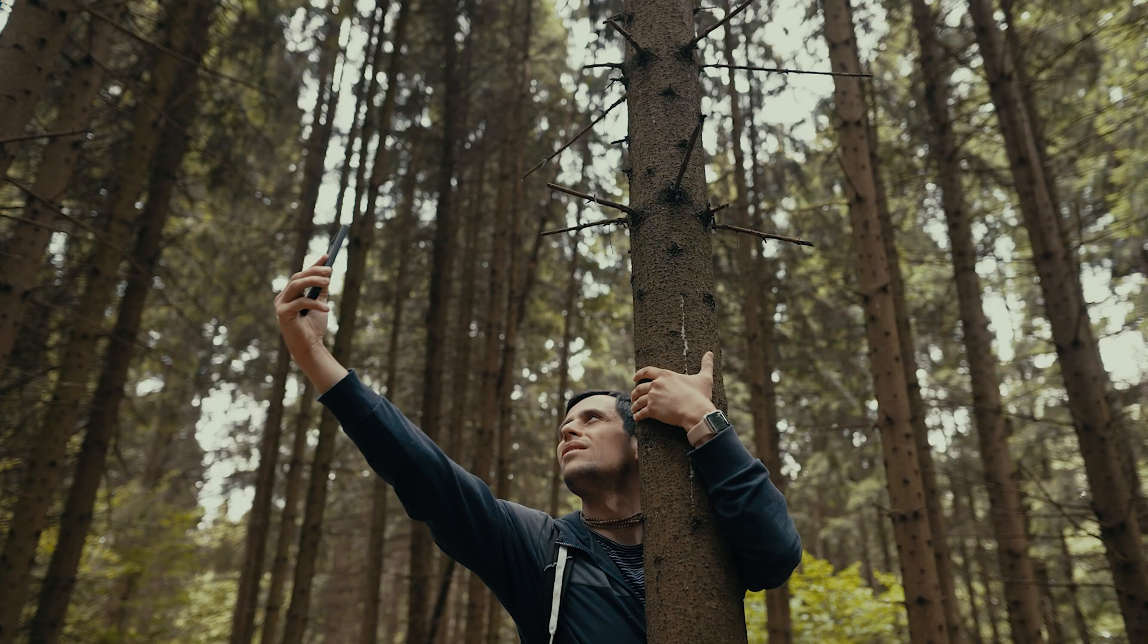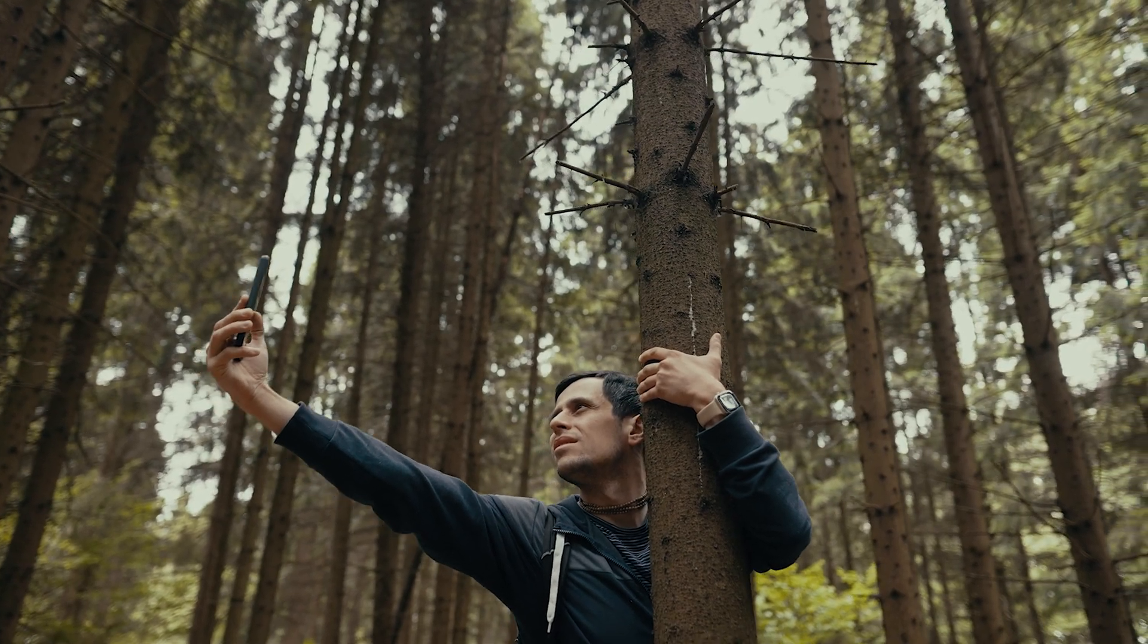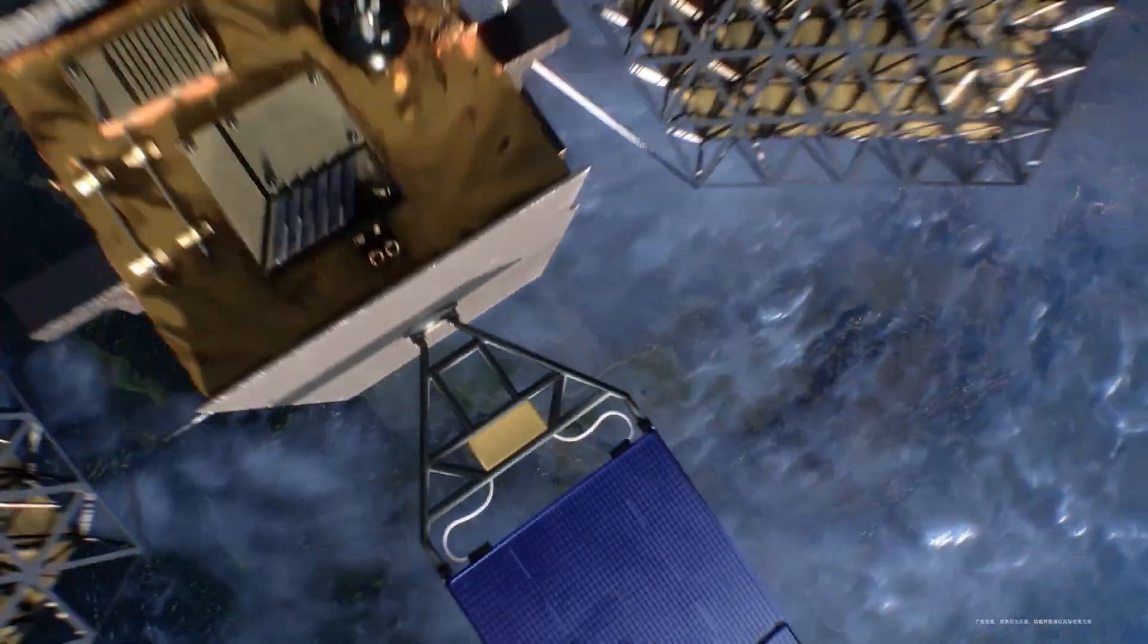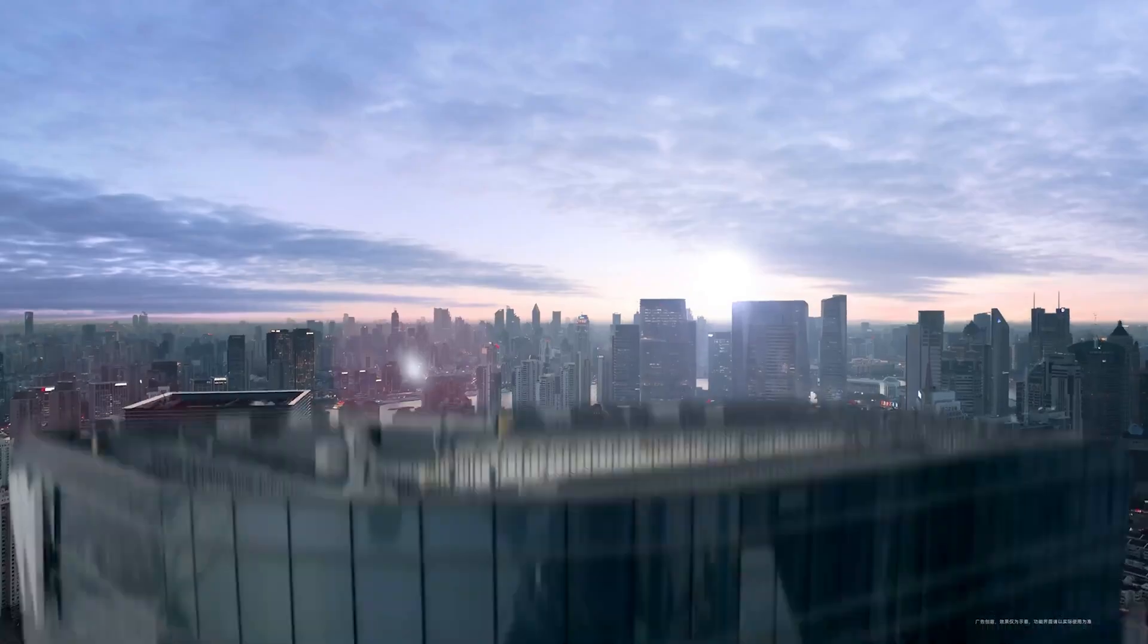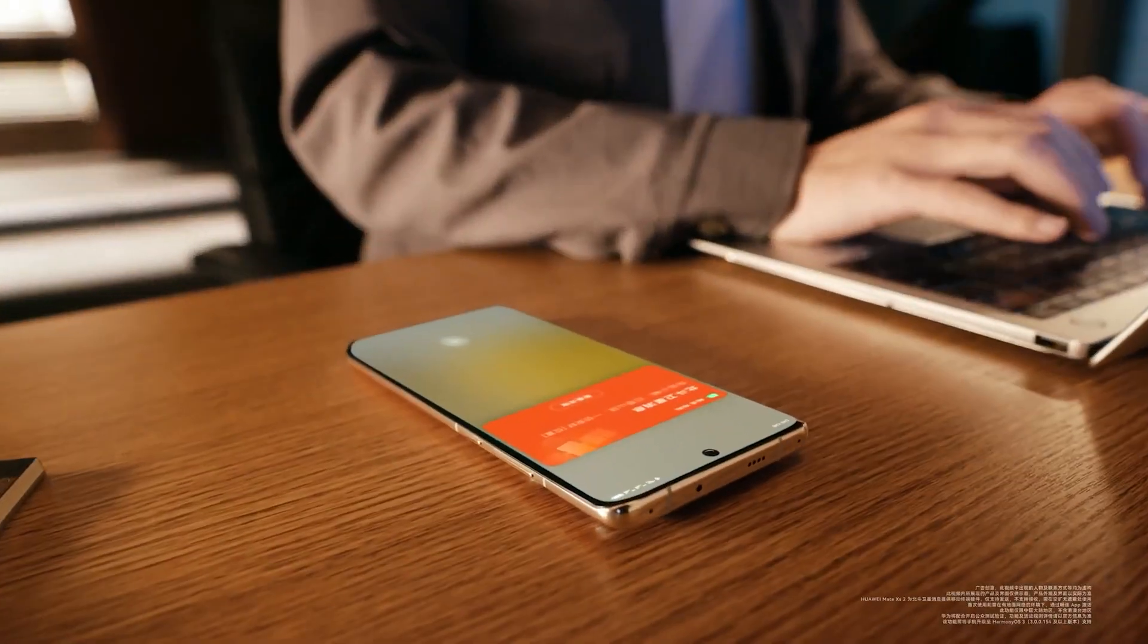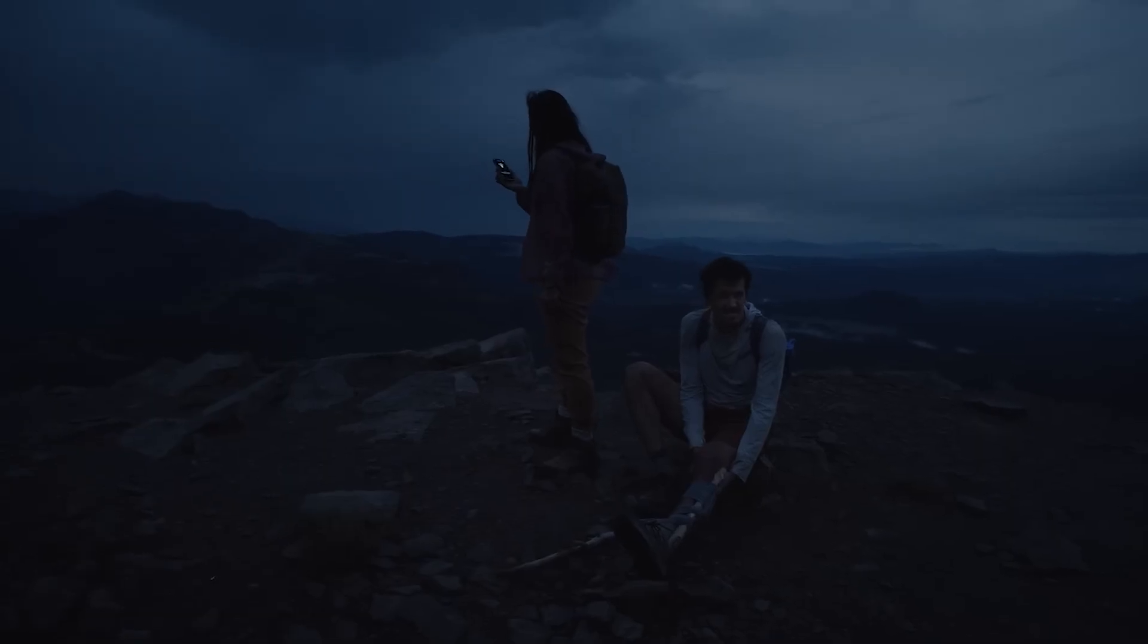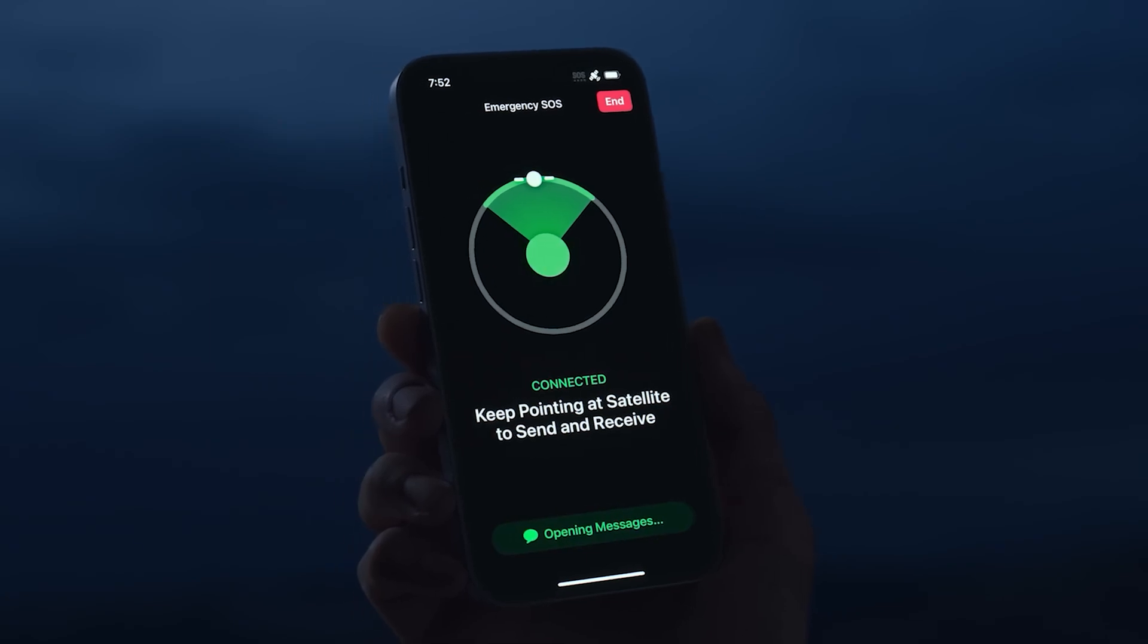Samsung explains that if you call emergency services when you are out of range and not connected to a mobile network, Samsung will connect you via a satellite network so you can send an emergency text. This feature will likely work as it does on recent iPhones.